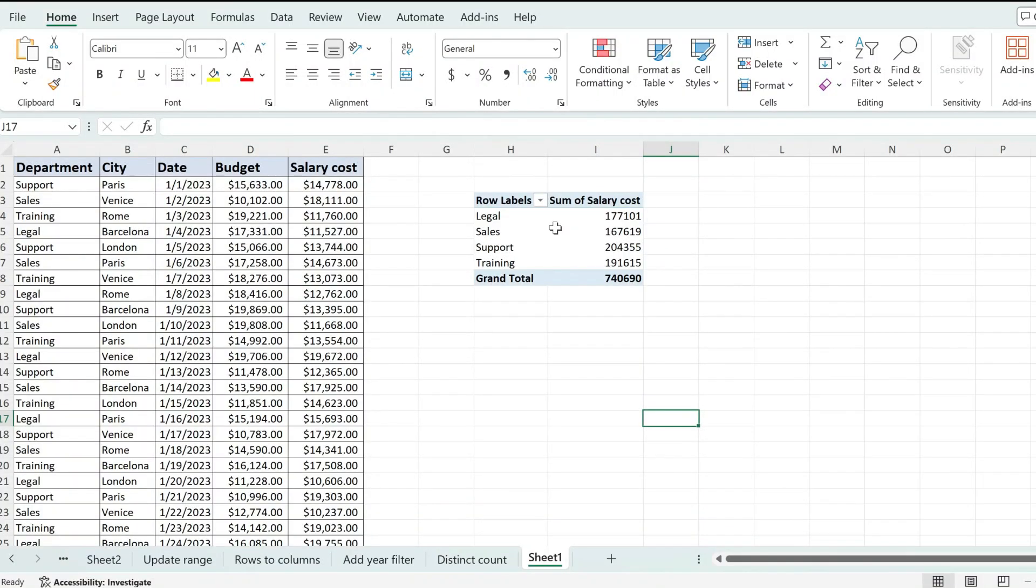If you've been looking for a way of adding a field both as a filter and as a row, you found your video.